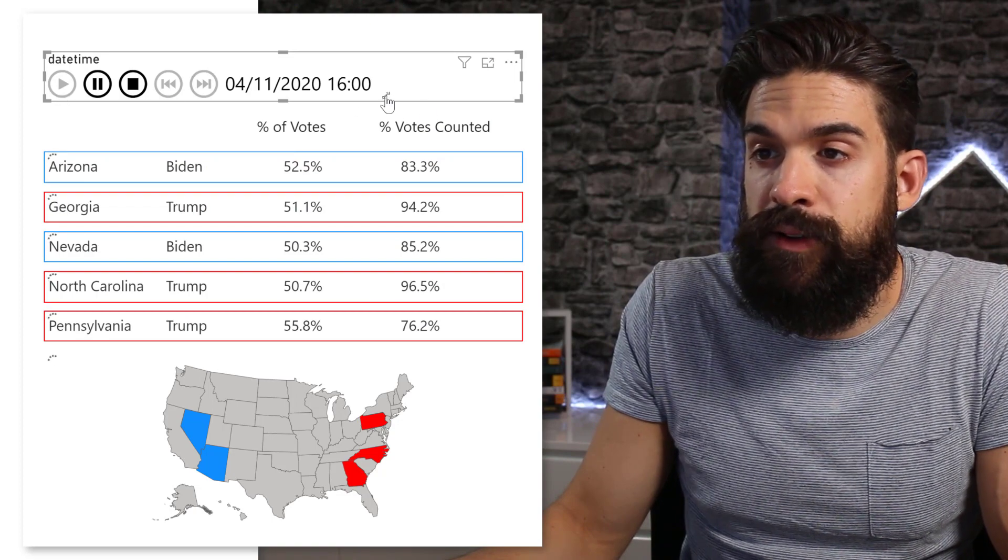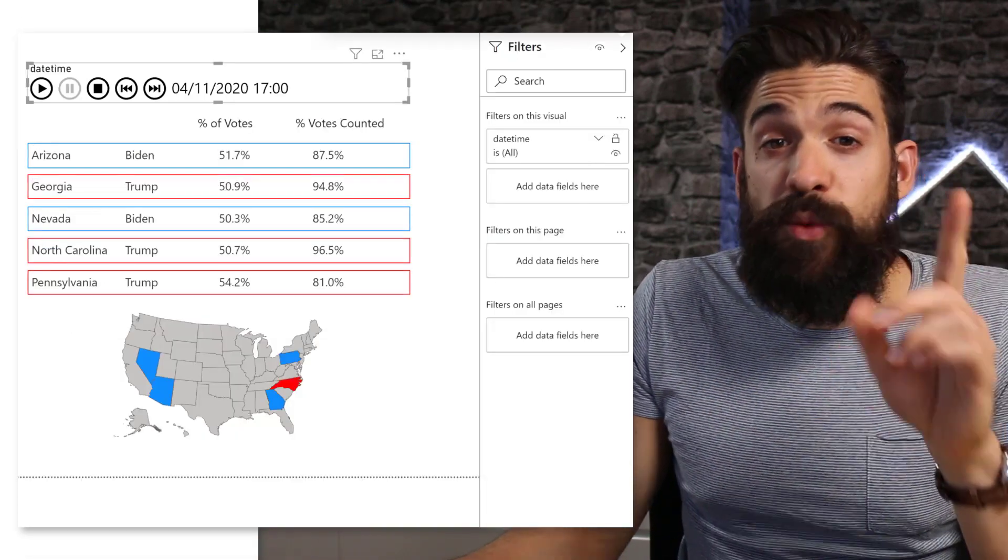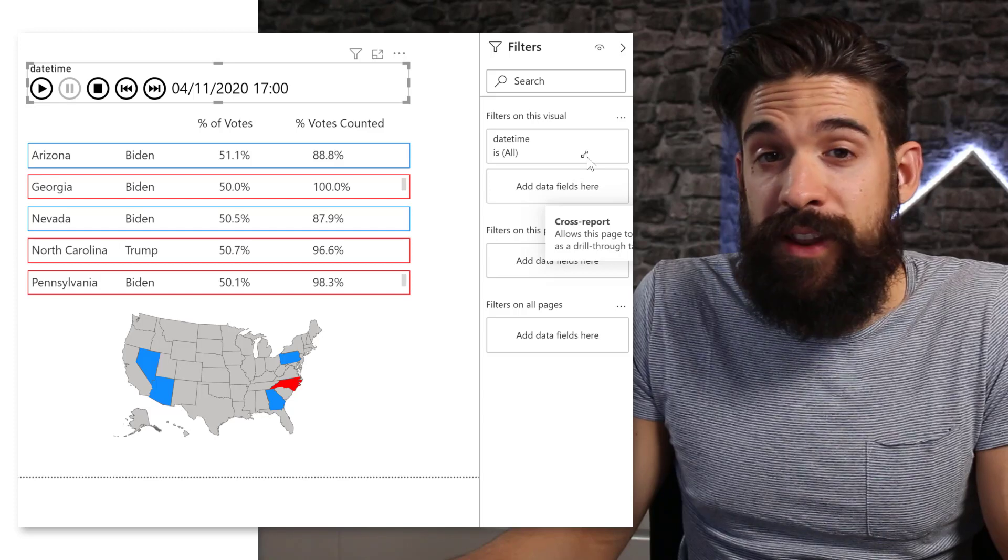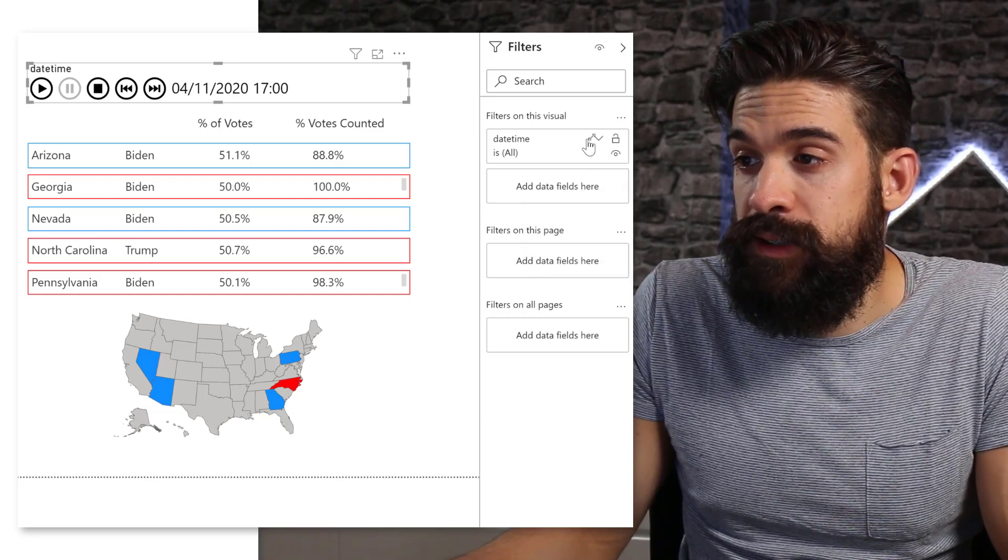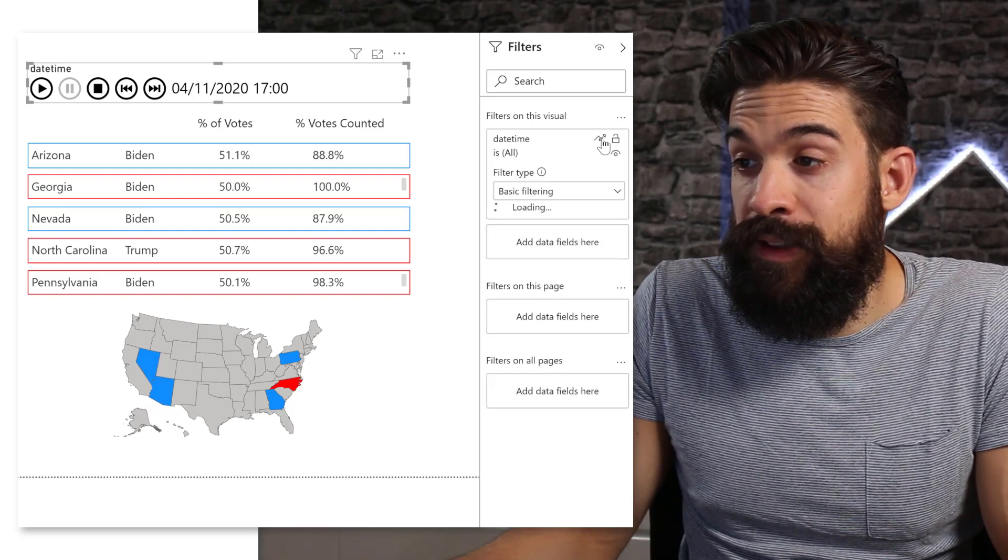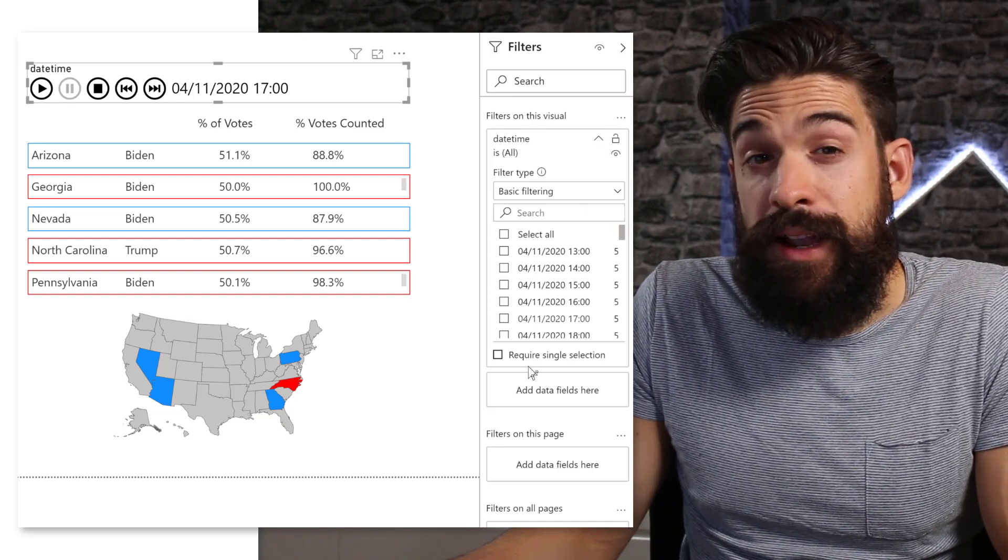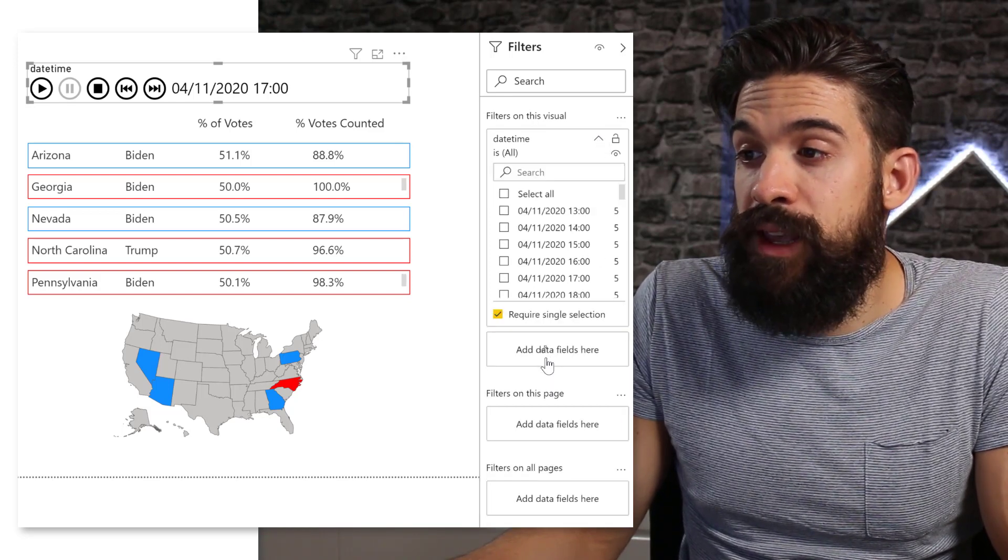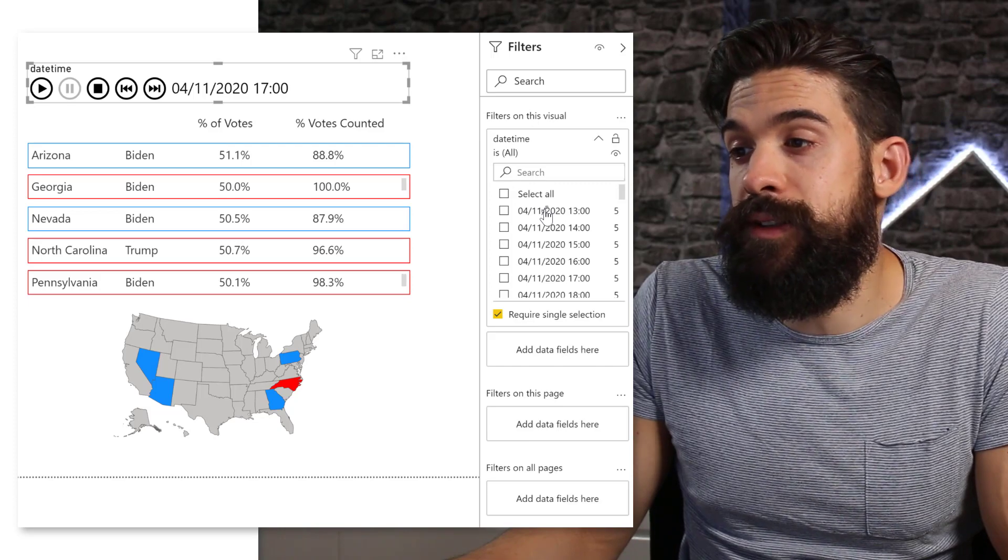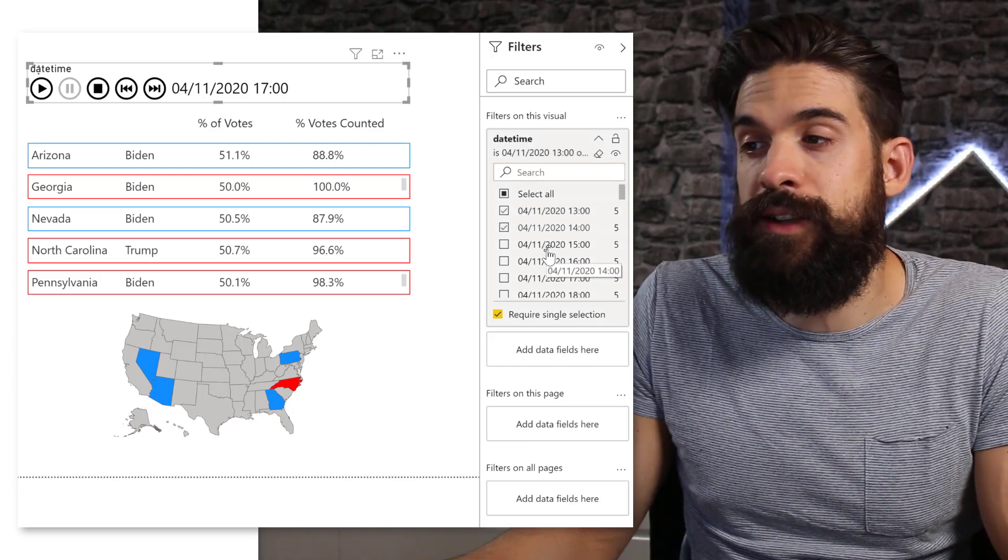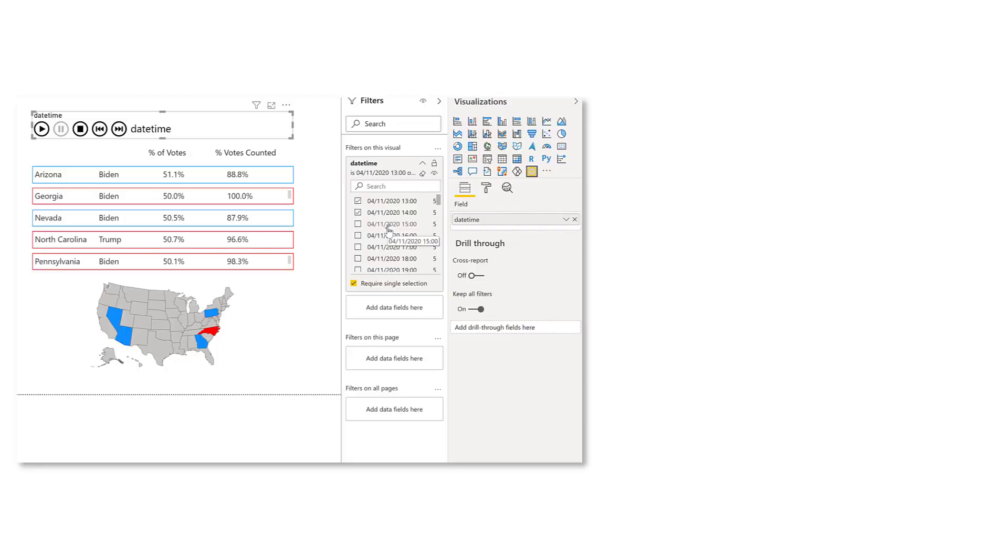Let's stop it. Now to make it clear what it actually does: it basically would be the same to go to the filter section and open the date time field and require a single select, then manually click on the first one, then the second one, then the third one, etc. But instead of doing that manually, you can just use this play axis visualization, which does it one by one for you.